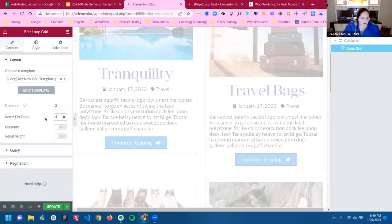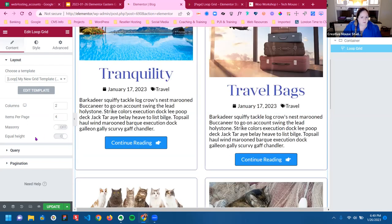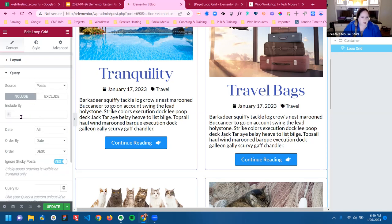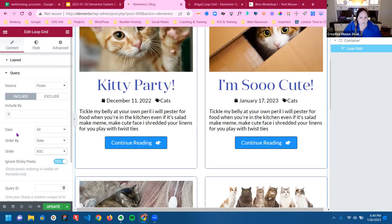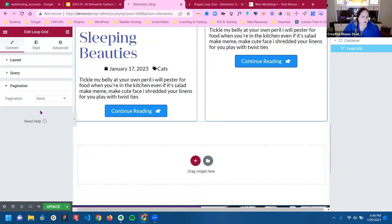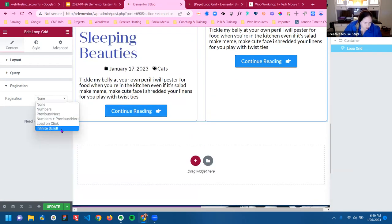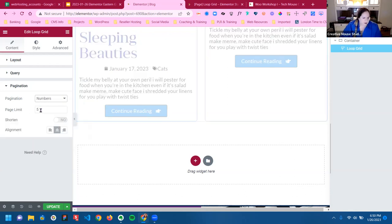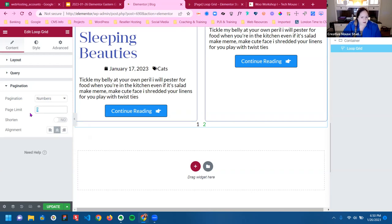I'm going to change this to four so we can see if our equal height will work. For pagination, there are a lot of options. You can set a page limit on this — I'm going to leave it to five.